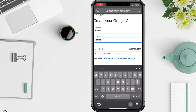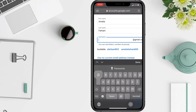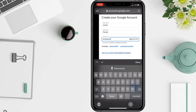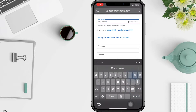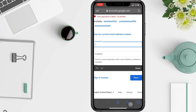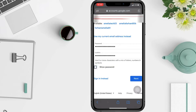After that, enter your username for Gmail. Then type your password for your Google account. If you want to make sure your password is correct, you can tap Show Password. Then tap Next.